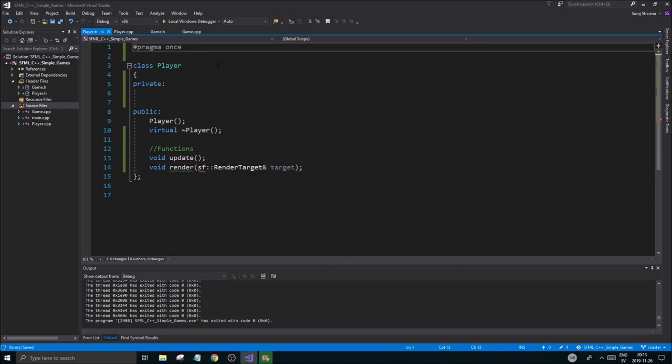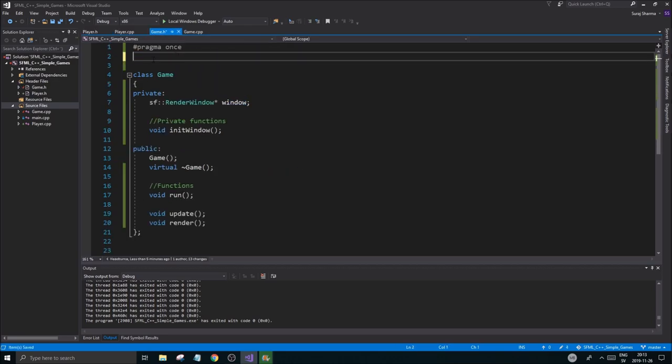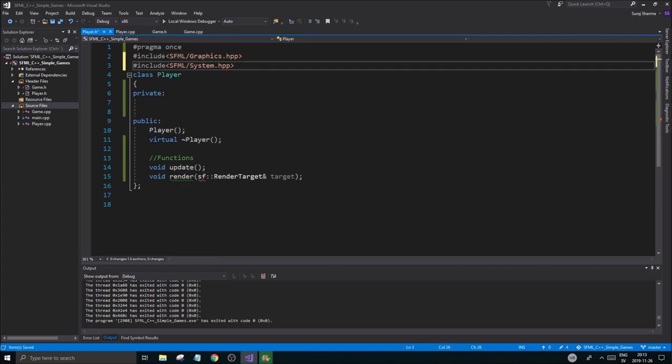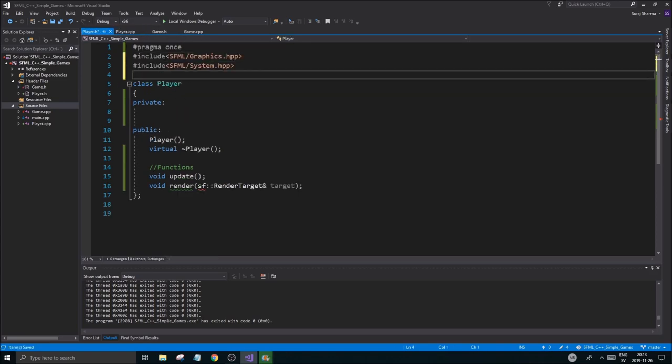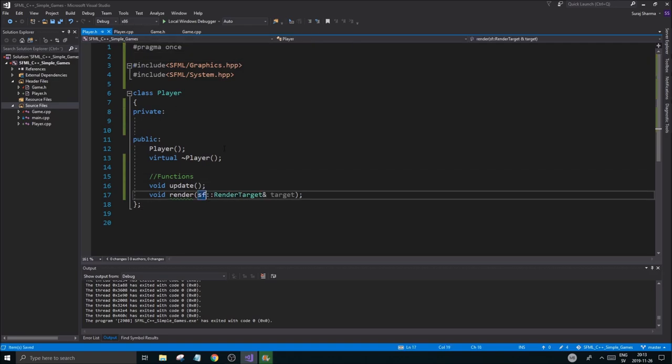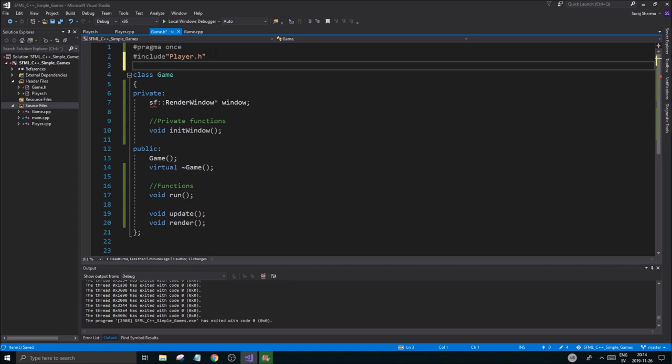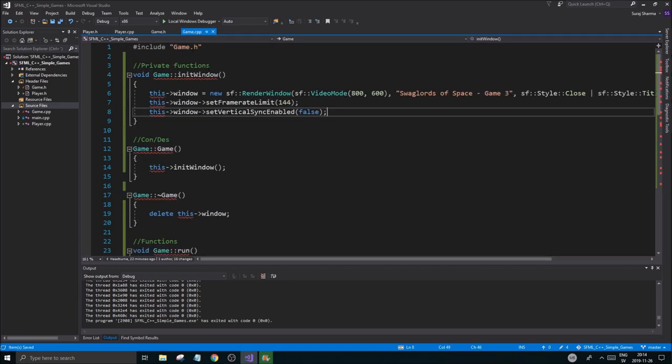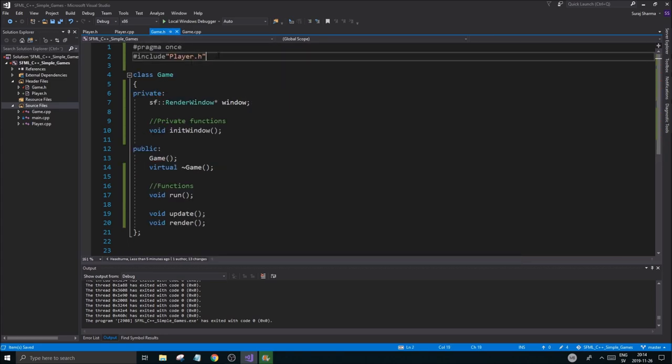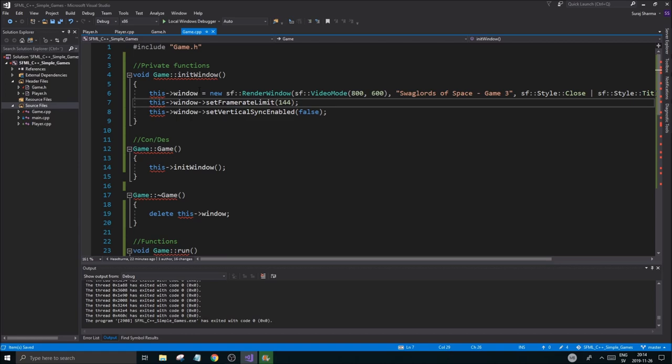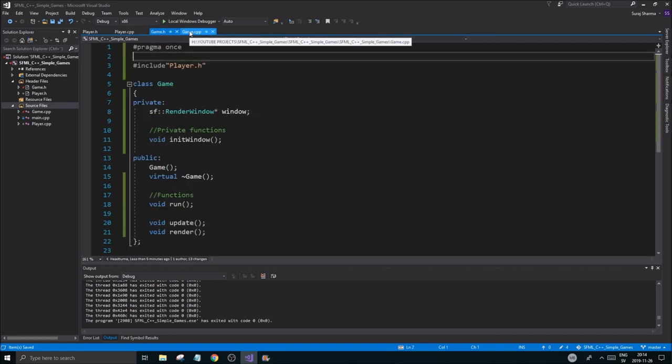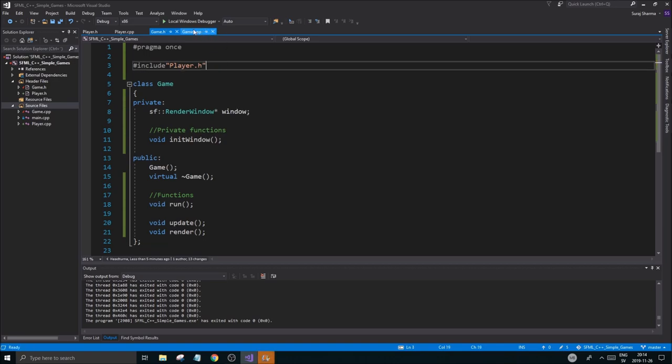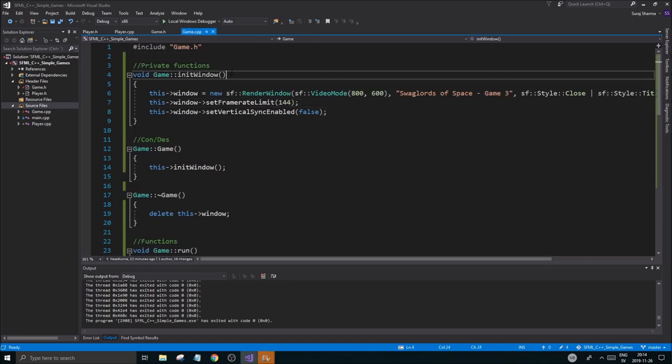But for our player and stuff like that, a good habit to get into is to not always assume that it's going to be a window. It could be another texture you're rendering to, and it's a little more complex feature of SFML which we'll get to. What I'm going to do is I'm just going to give it a render target, a render target reference. And what we need for that to work is obviously we need to include this stuff in player instead, and not in game.